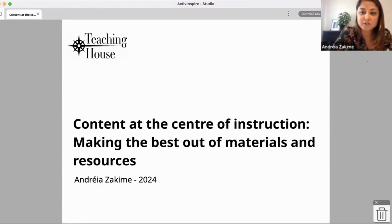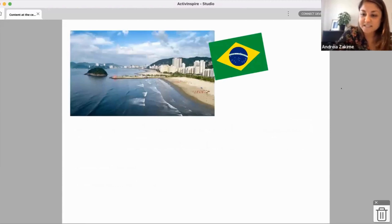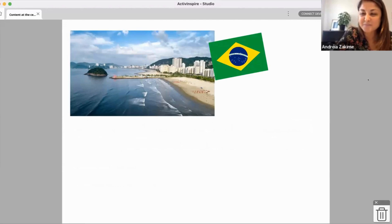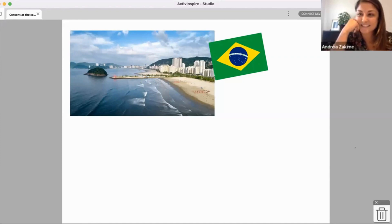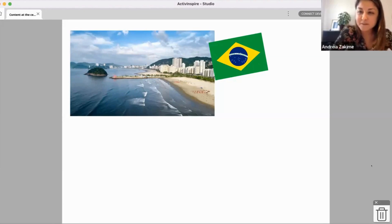First of all I just wanted to briefly introduce myself. I am from this place — does anybody know? Can anybody try and guess? The flag is quite obvious but can anybody try to guess what city this is? Okay, Alexandre, you're very close — not São Vicente, not São Paulo... São Paulo?